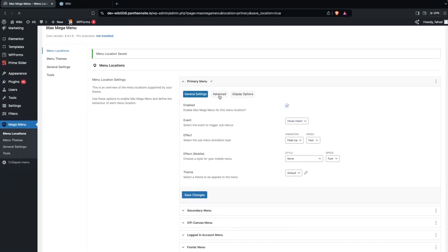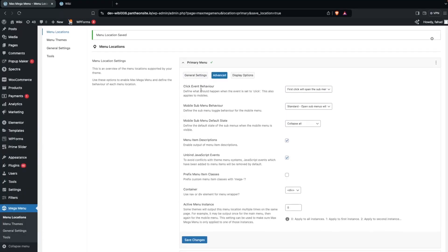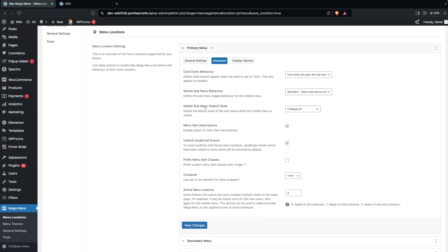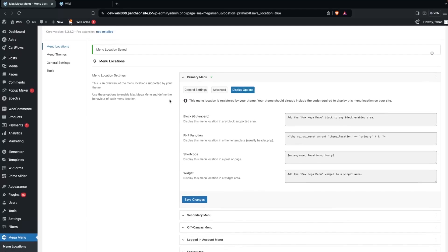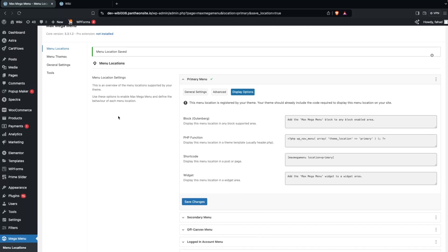In the Advanced tab, you'll find Click Event Behavior, Mobile Sub Menu Behavior, and other options. The Display Options tab has four choices: Block Gutenberg, PHP Function, Shortcode, and Widget. We don't need to change anything here right now.